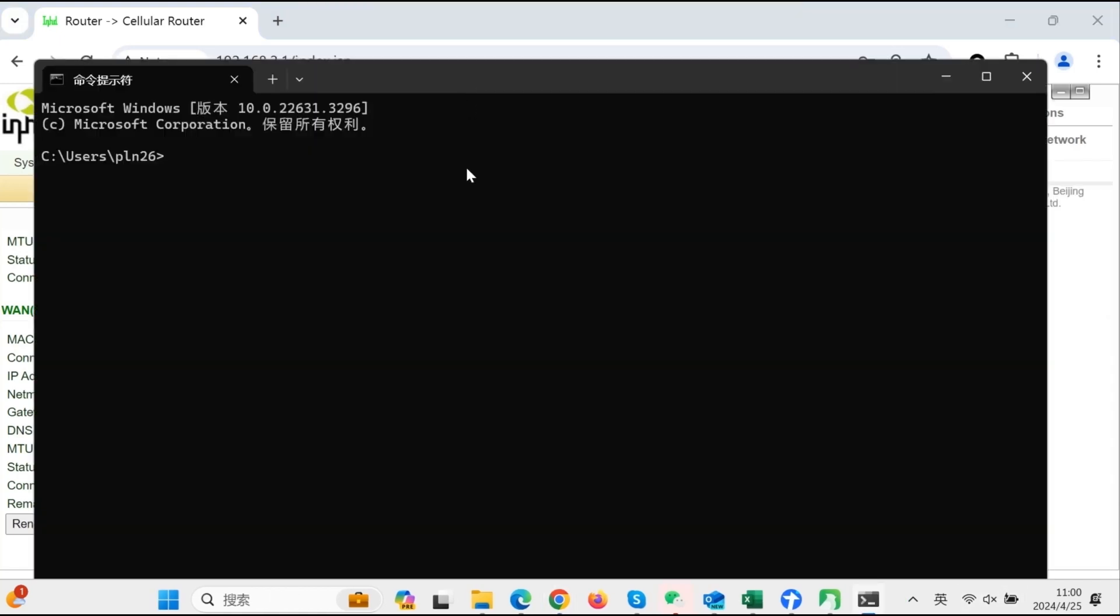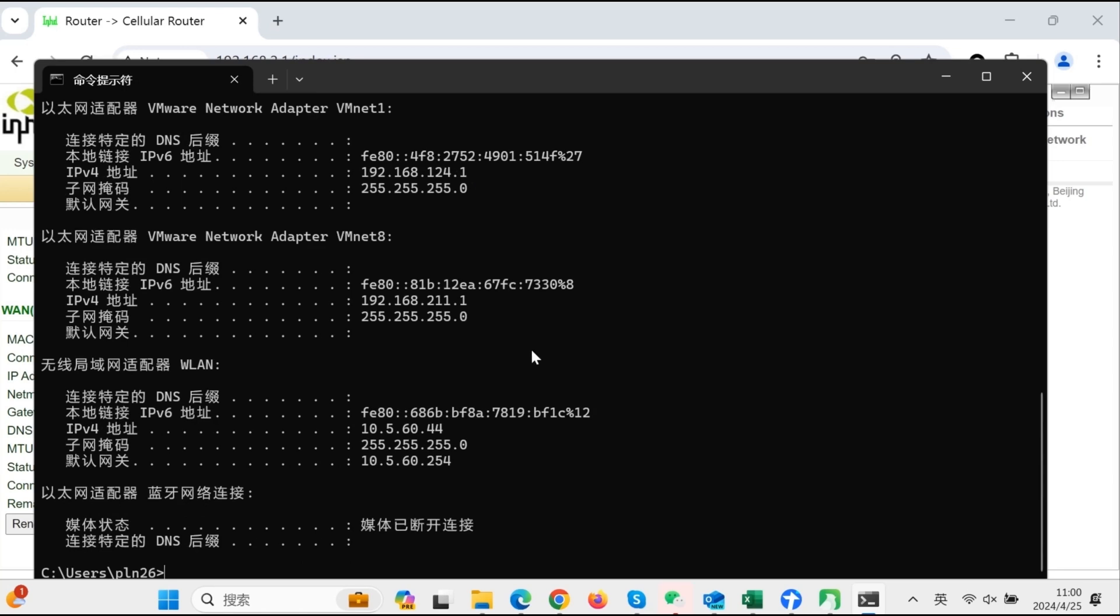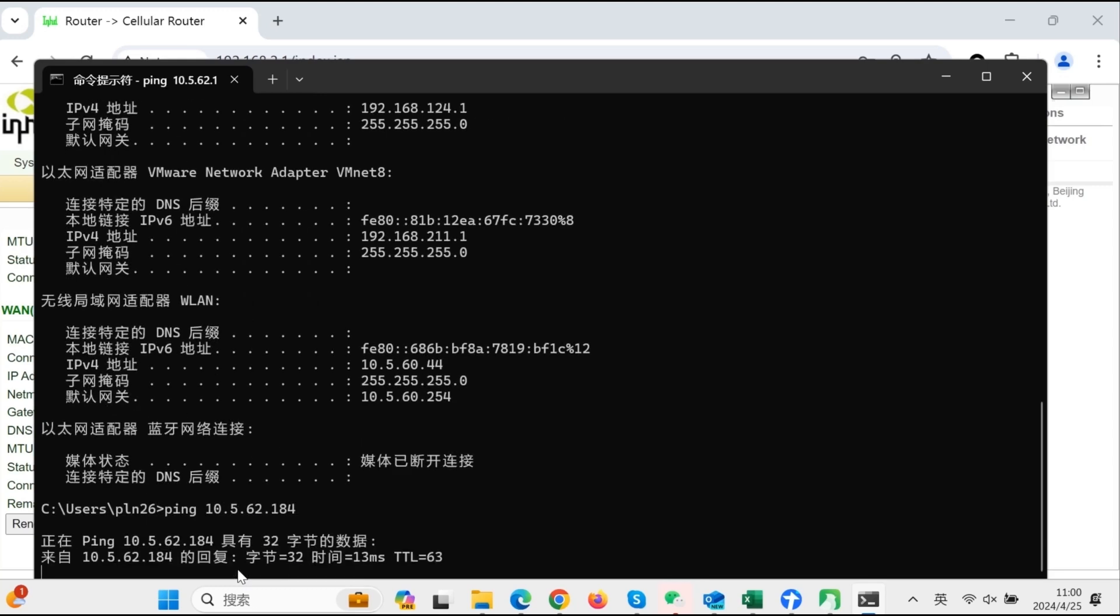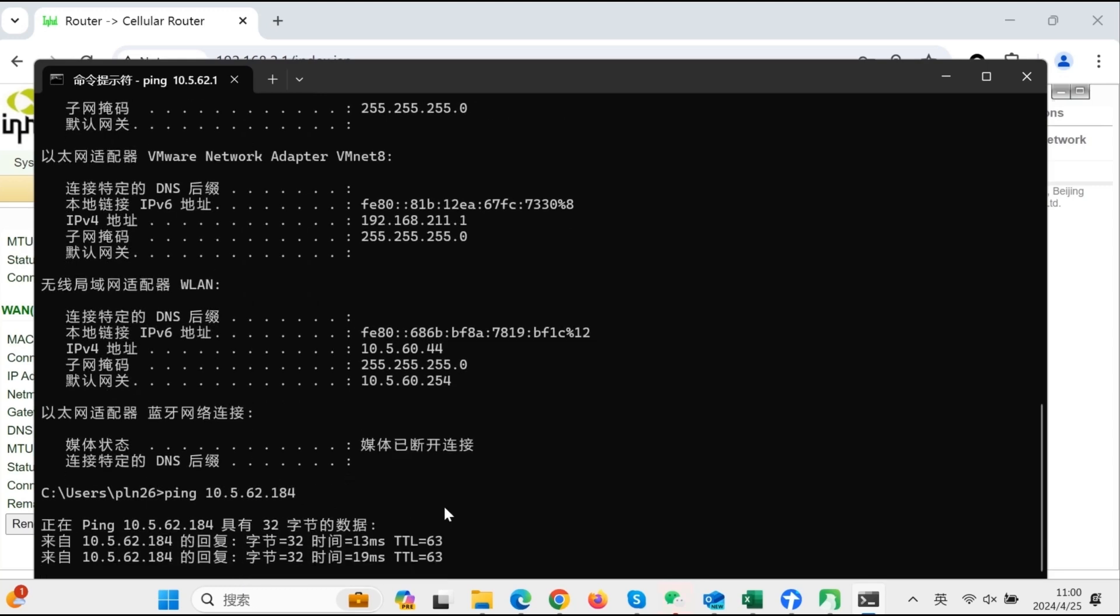Open the CMD of the PC. Use the command ipconfig to check whether PC gets a WiFi IP address. Use the PC to ping the IR302's WAN IP address.